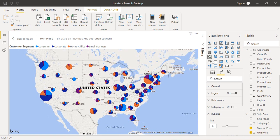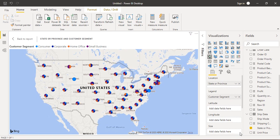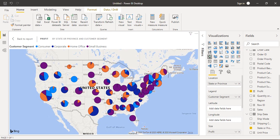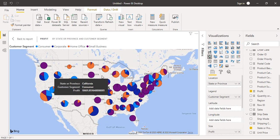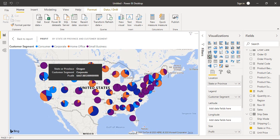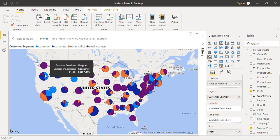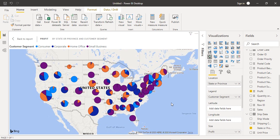If we remove Unit Price from Size, things return to normal. Now let's add Profit to the Size field instead. In Washington, profit comes only from Small Businesses. In California, most profit comes from Home and Office. In Oregon, profit comes from the Corporate and Consumer sectors, with the Consumer sector contributing the most. This tells us from which customer segment in which state we are getting the maximum profit — which is the actual goal of using Power BI: to uncover hidden insights in the data.